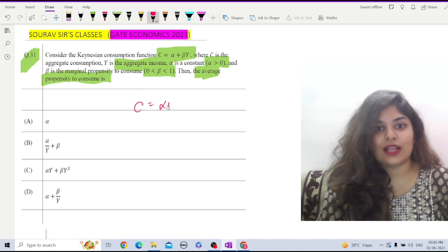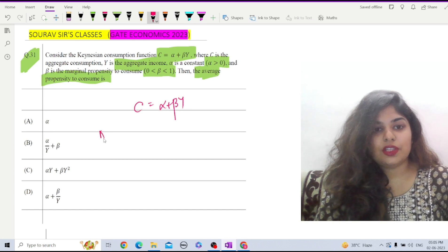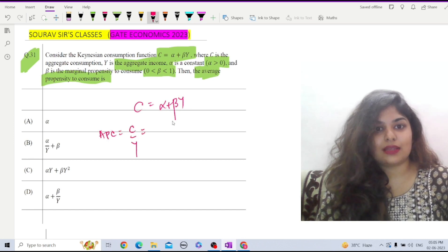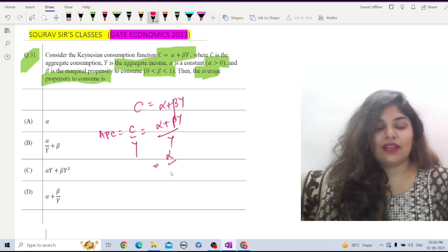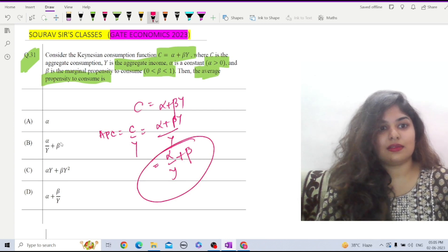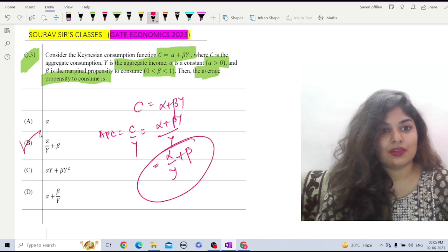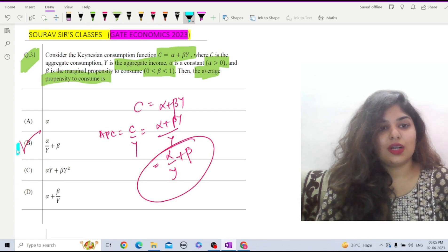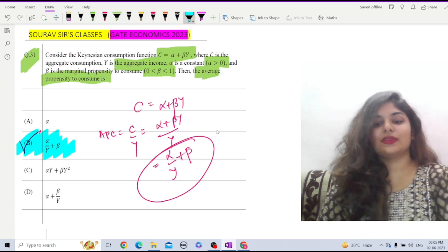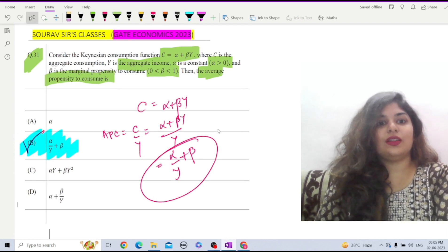The given consumption function is C equals alpha plus beta Y. Average propensity to consume is C divided by Y, which equals alpha plus beta Y divided by Y, that is alpha over Y plus beta. This is our answer, and that is option B, so option B is the correct answer.